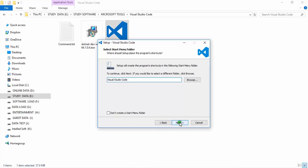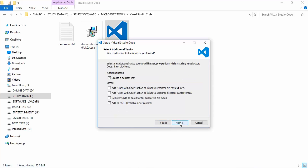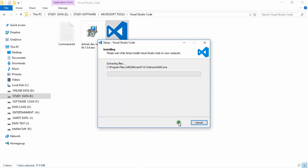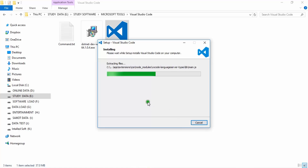You can also change the name. From here you can select additional options — it is not essential. Click Next, then click Install. It will take about one or two minutes depending on your PC configuration.